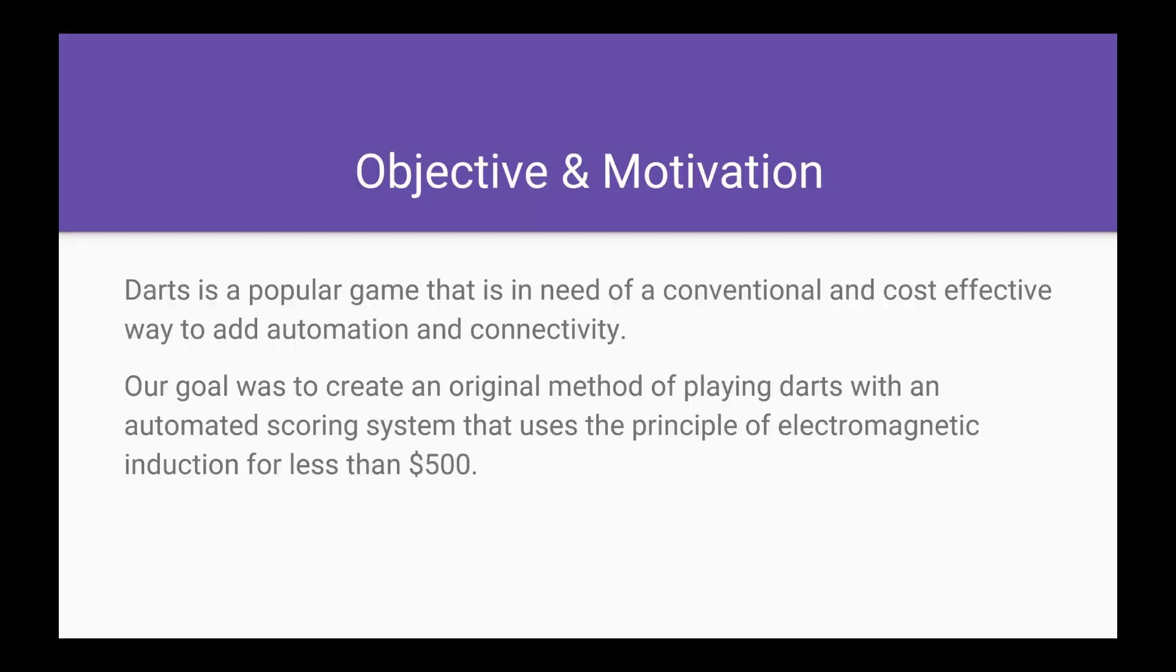Objective and motivation. Darts is a popular game that is in need of a conventional and cost-effective way to add automation and connectivity. Our goal was to create an original method of playing darts with an automated scoring system that uses the principle of electromagnetic induction for less than $500.